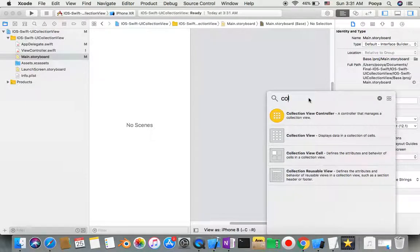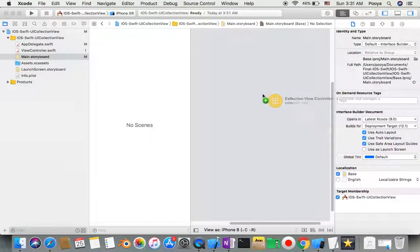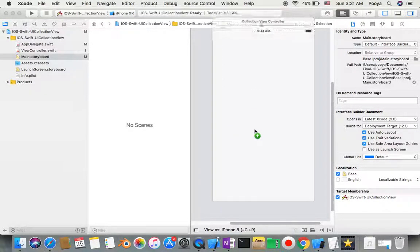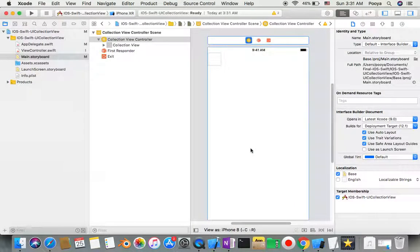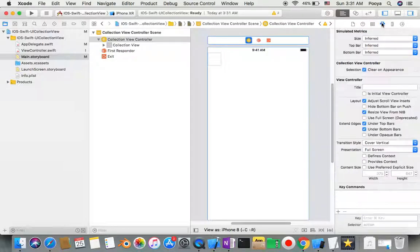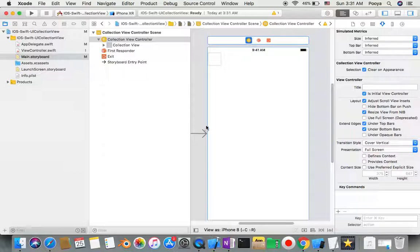You can just drop one of them here. The only thing you need to do is go here and make sure it is the initial view controller for you.